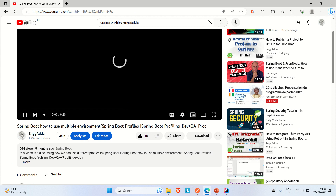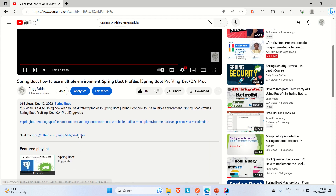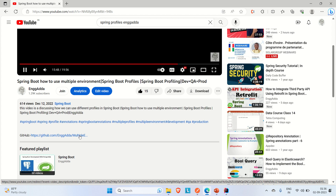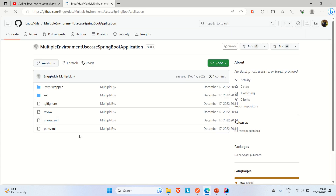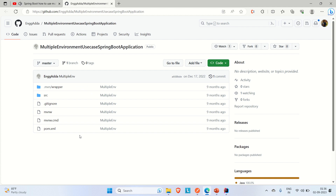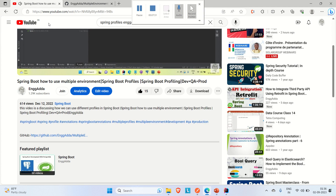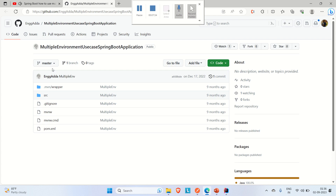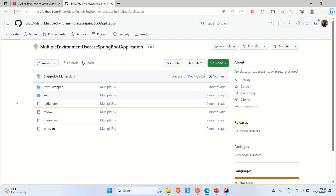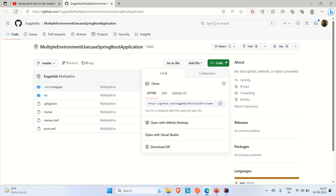This video covers how to use multiple environments in Spring Boot — Spring Boot Profiles. I'll go to its description to find the GitHub link, clone that application, run it locally, and show you how to use multiple application properties files to handle multiple environments.